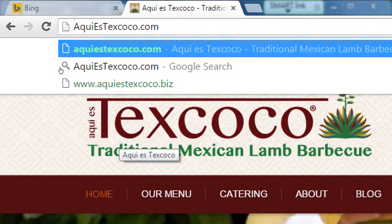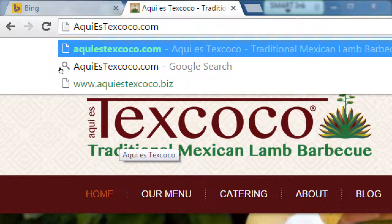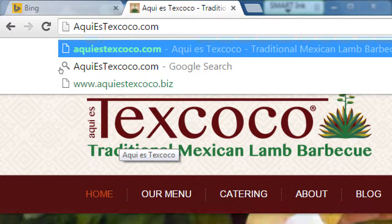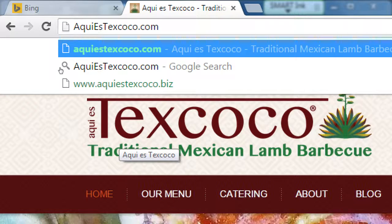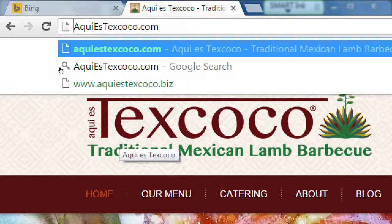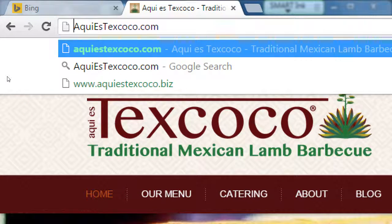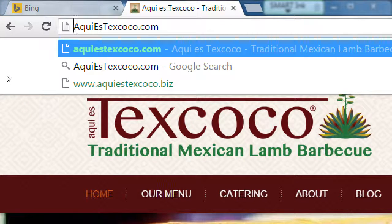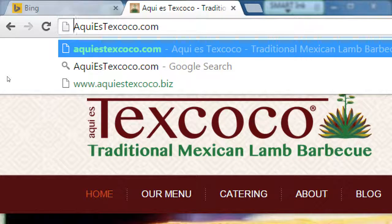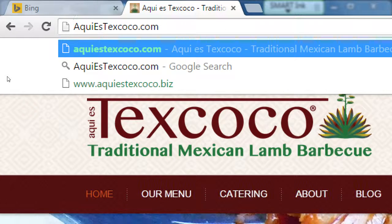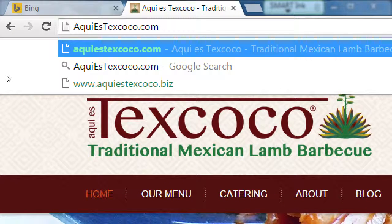They're a restaurant. So again at first blush you might think well why would a restaurant have a blog? Now it's Mexican food but it's not nachos and California burritos and that sort of thing. It's traditional Mexican lamb barbecue. So barbacoa de Borrego - it's lamb barbecue, slow roasted lamb barbecue.